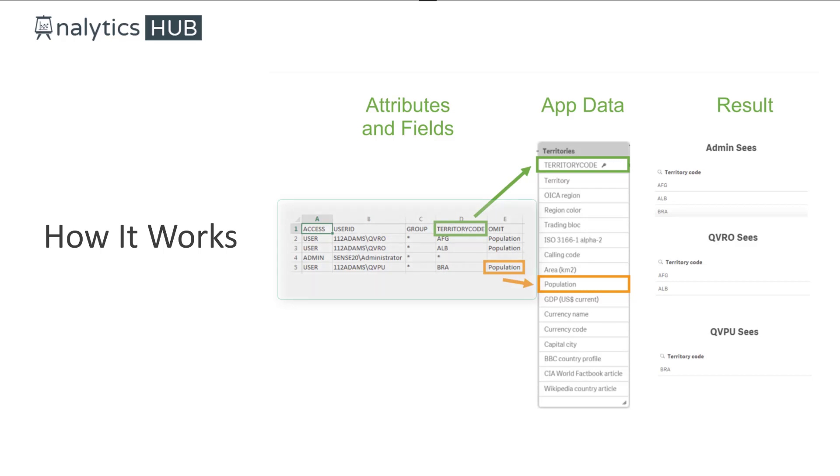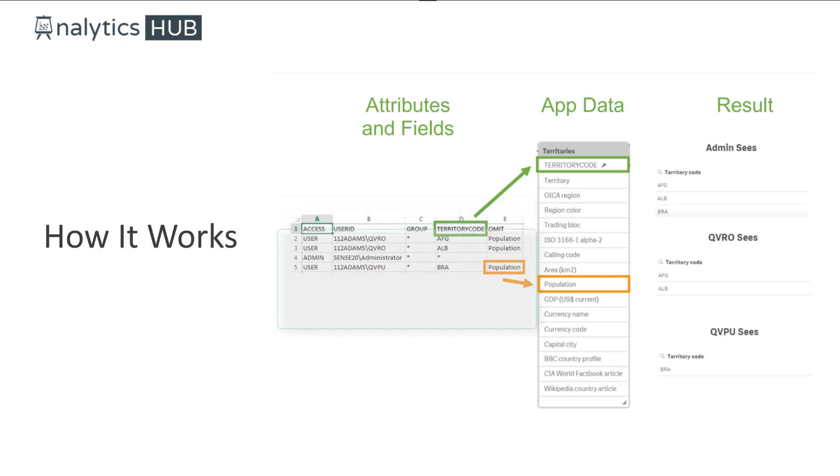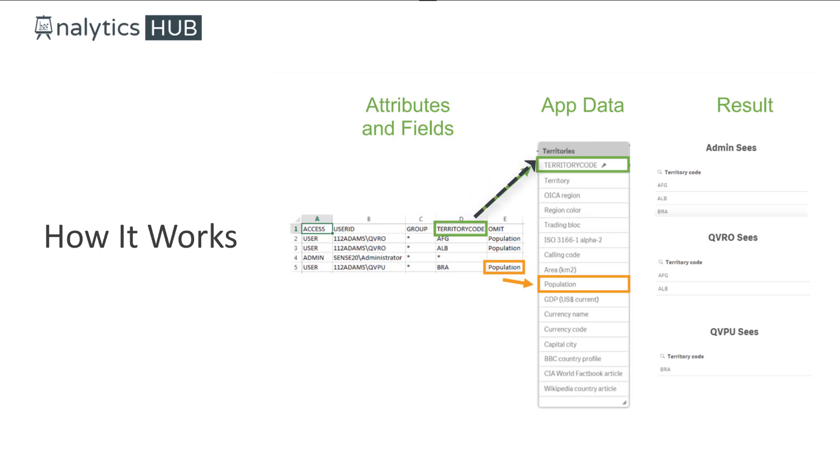For association and data reduction, the last column is the omission column that you can use to hide a field from a user. In this example, we have territory code. And for each user, there's a specific territory code that they can have access to.